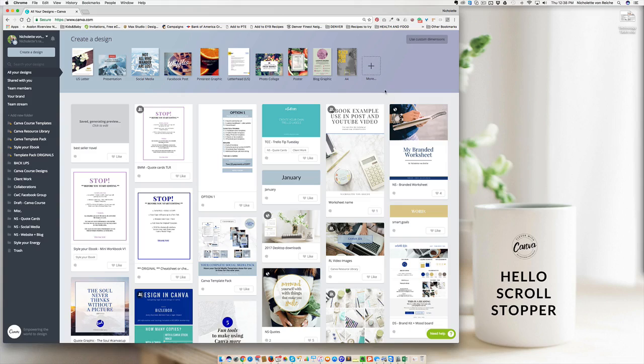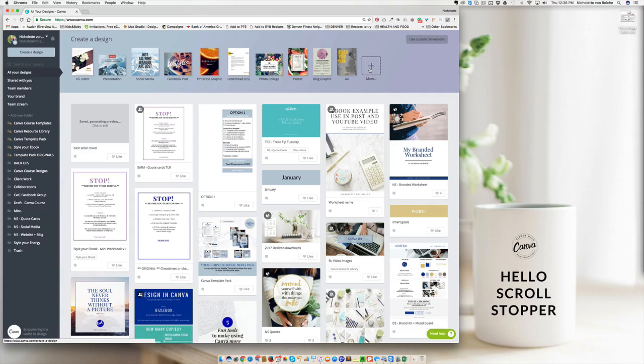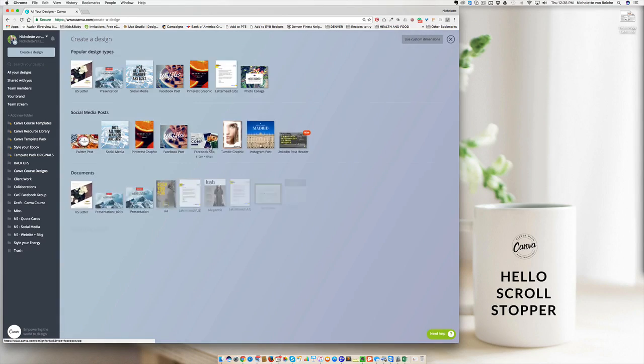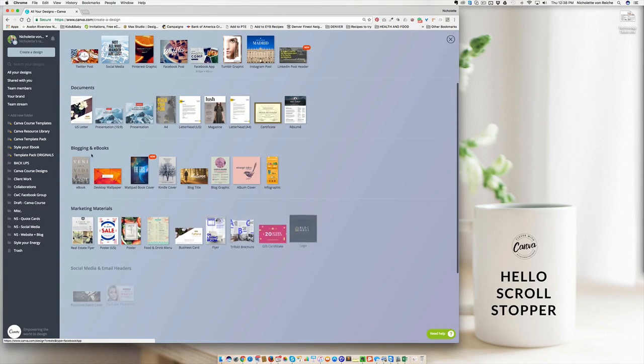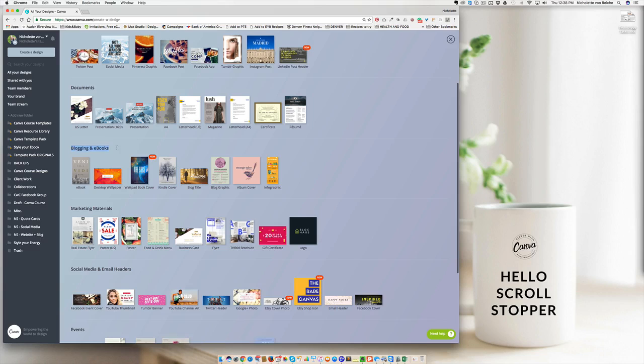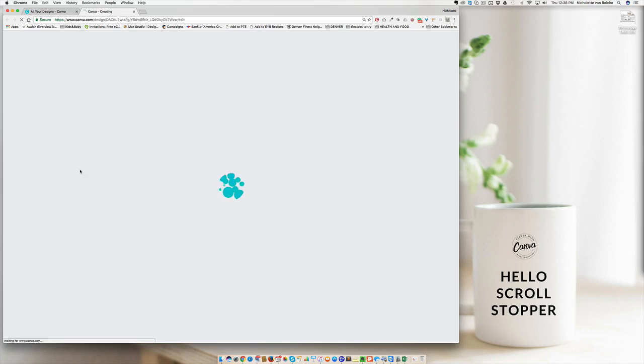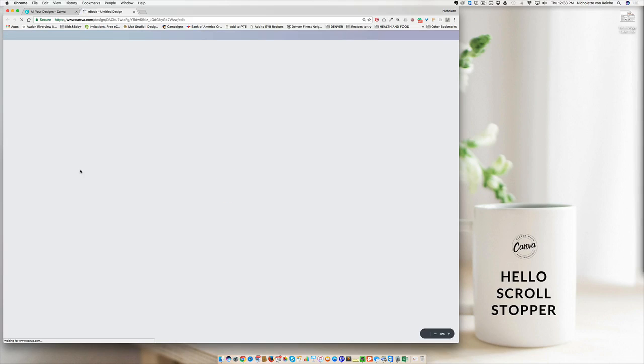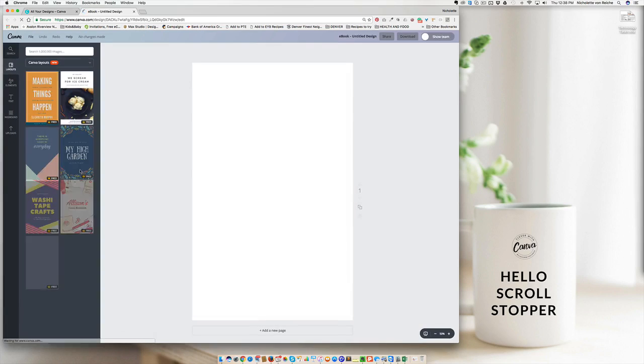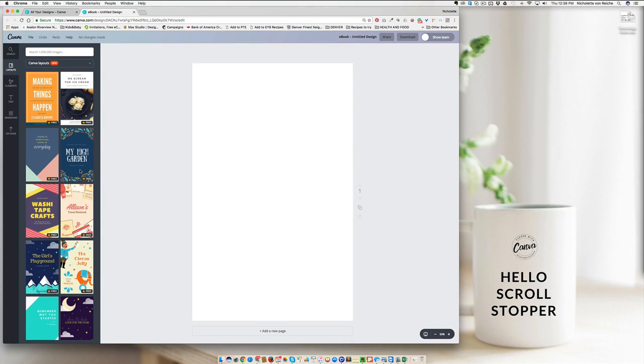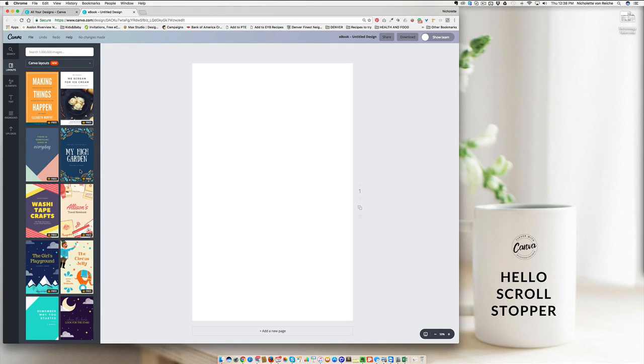What to do is to go to your Canva account and go to the plus sign for more design options. And you want to scroll down until you see blogging and ebooks. Go ahead and select the very first design option. Now the reason we're selecting a preset design is because we're hoping to create a recipe book or a guide in as little time as possible. And the most important thing is to just get the contents out and then later you can spend time editing it and styling it up.